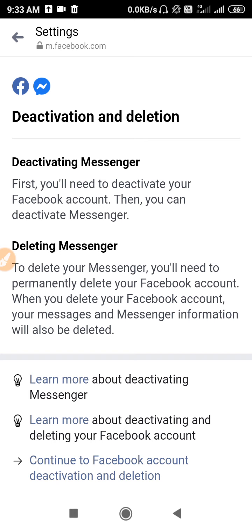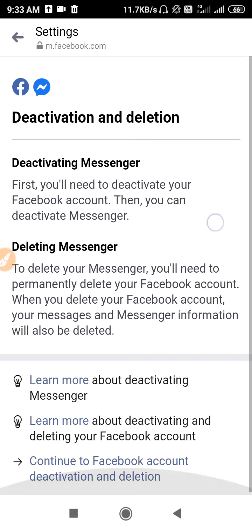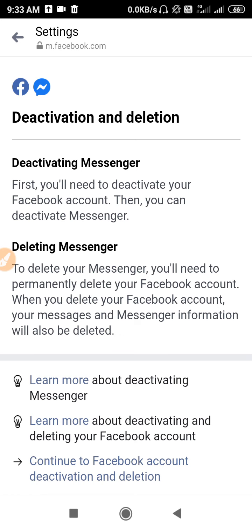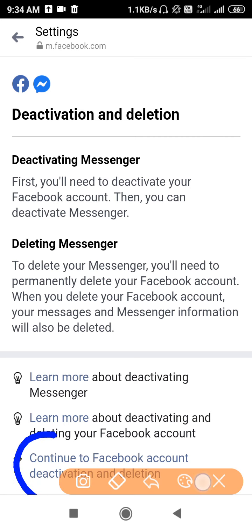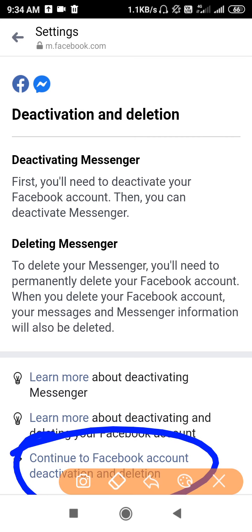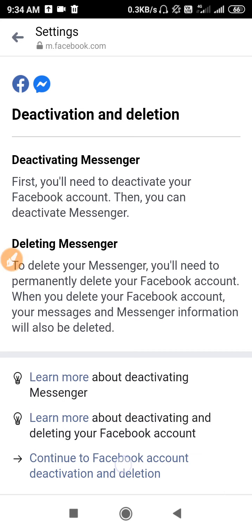So what it is telling you is: first you have to deactivate Facebook, and then you delete the account. Let's go for account deletion. If you click here it may not work directly, so you have to click on 'Continue to Facebook account deactivation and deletion'.